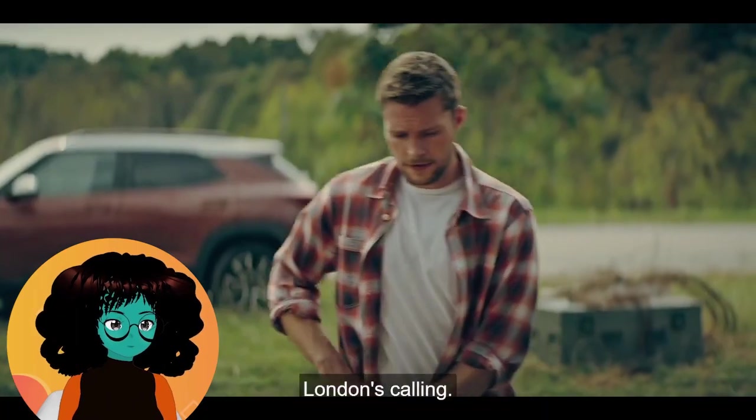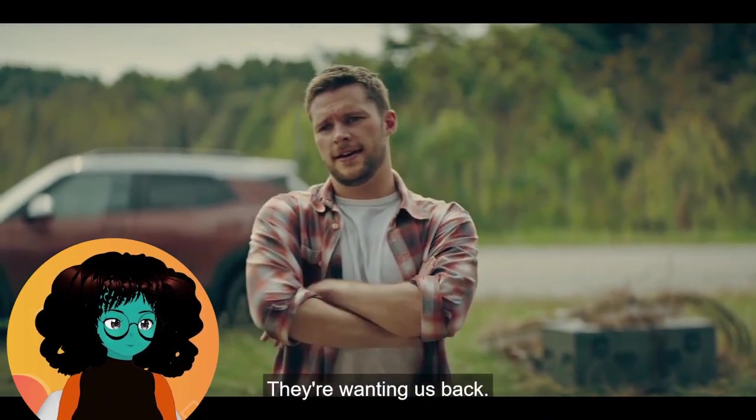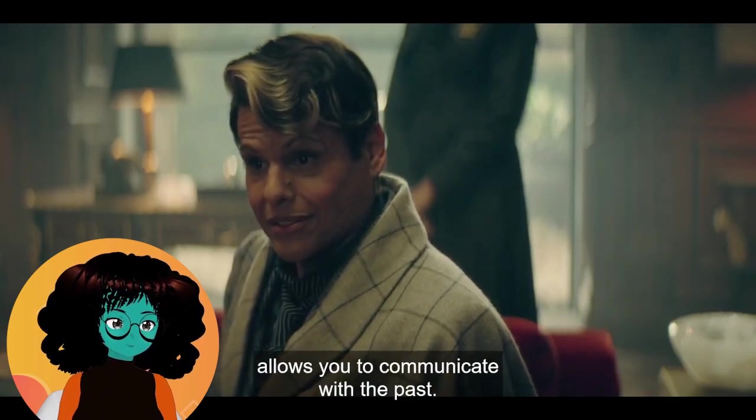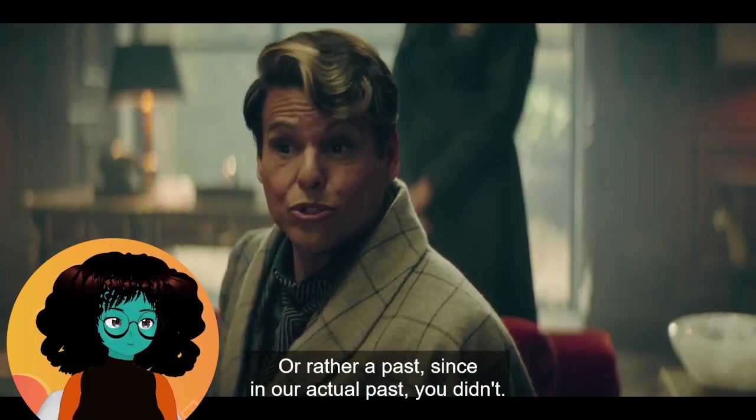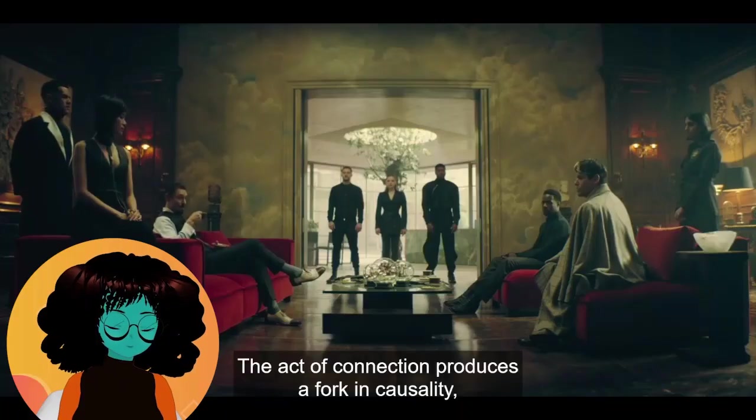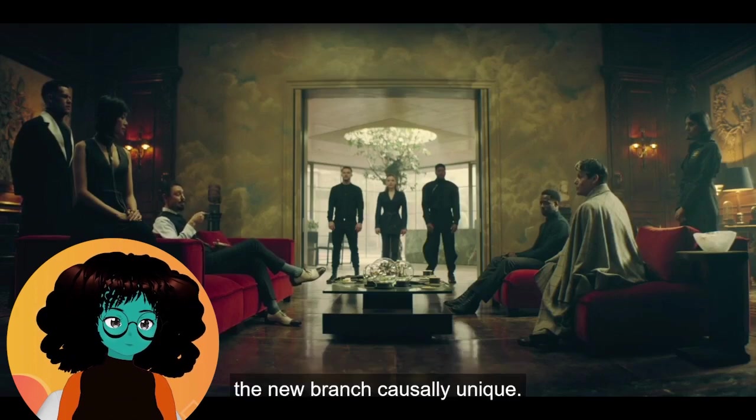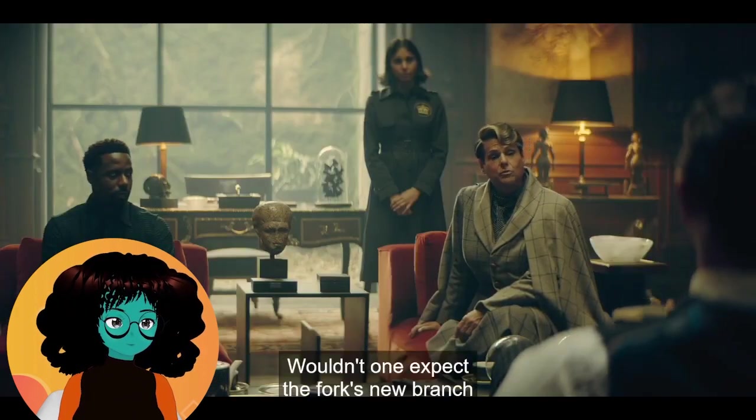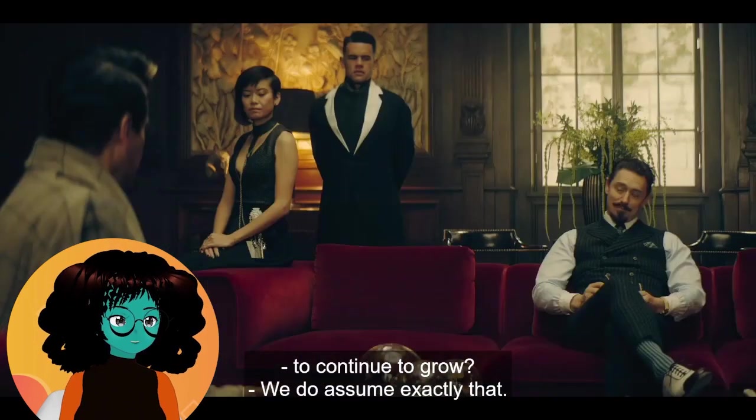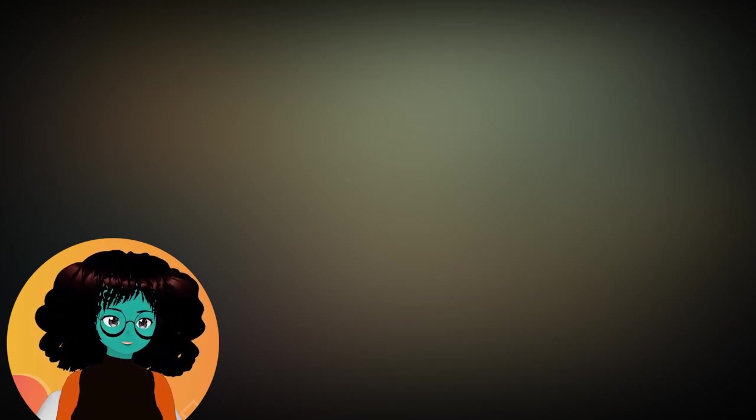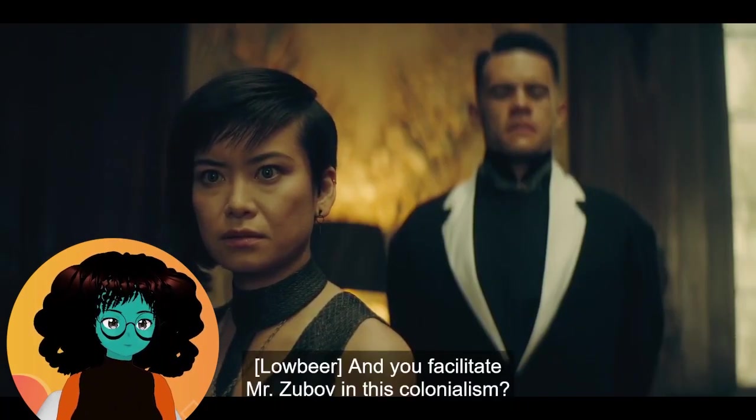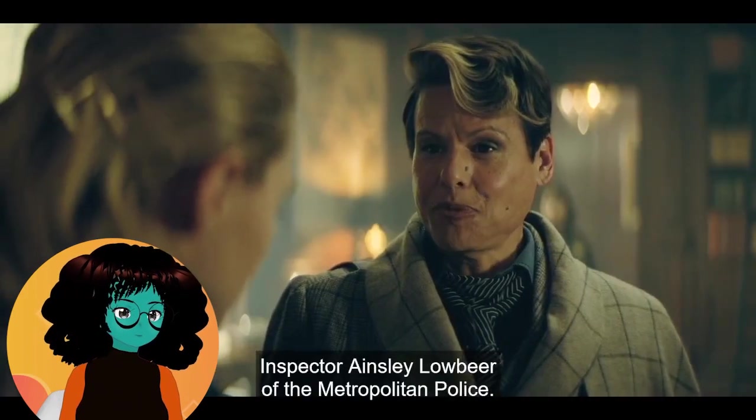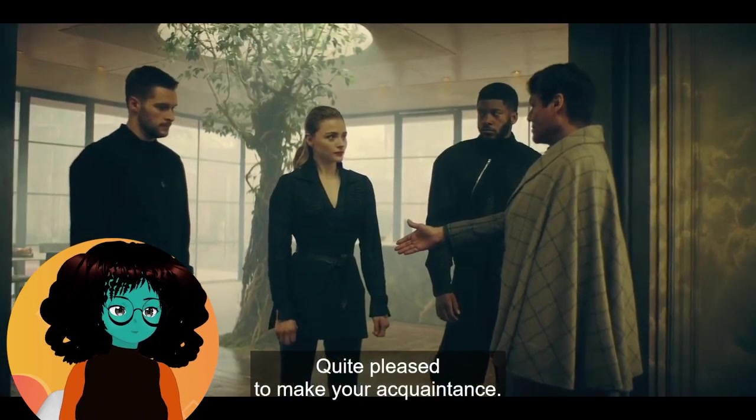London's calling. They're wanting us back. Allows you to communicate with the past, or rather a past. Since, yes, in our actual past you didn't— I know, it's so confusing. The act of connection produces a fork in causality. The new branch, causally unique. Wouldn't one expect the fork's new branch to continue to grow? That's what I'm thinking, right? I'm not sure where the term imperialism— Those people in the new branch now exist and they will lead their life. We're creating a multiverse here, right? And you facilitate Mr. Zubov in this colonialism? They're Cronin, Inspector Ainsley Lowbeer. The shenanigans began. Quite pleased to make your acquaintance.